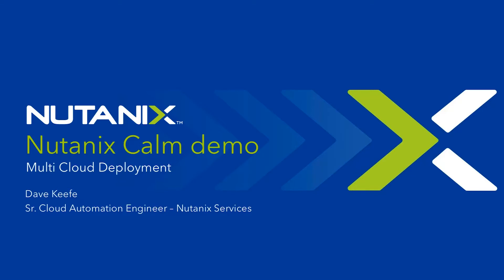Hi, my name is Dave Keefe and I am with Nutanix Services. Today I will demonstrate deploying an application to multiple clouds leveraging a single Calm blueprint.